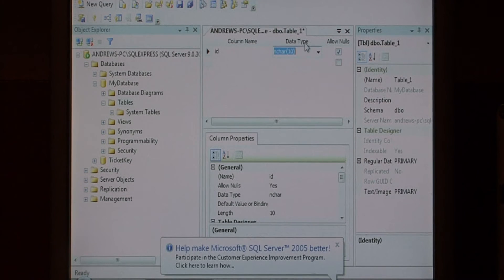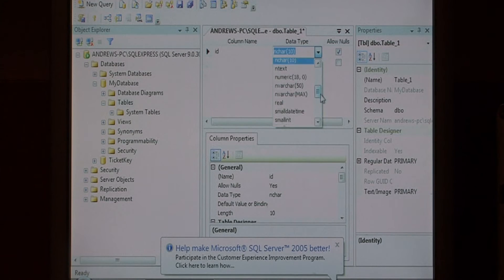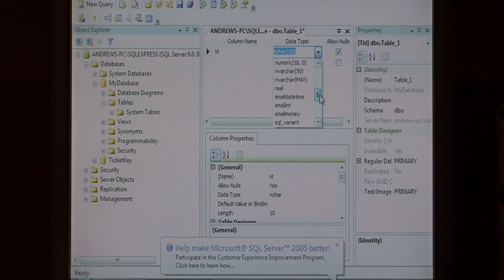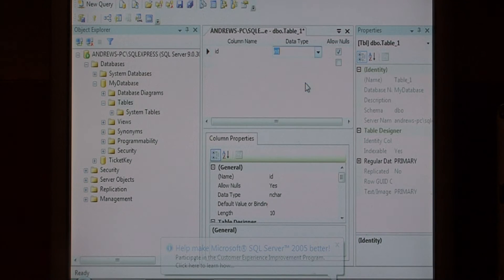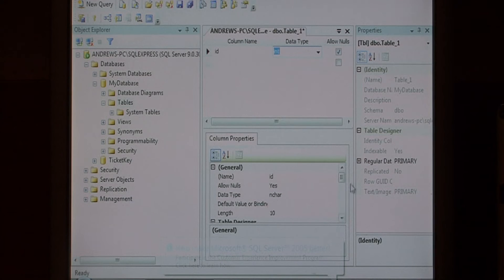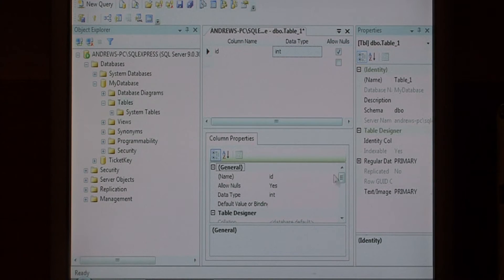After ID, let's give it a data type of integer by selecting int. Now we want our ID to automatically increment, so down here in column properties, let's scroll down.